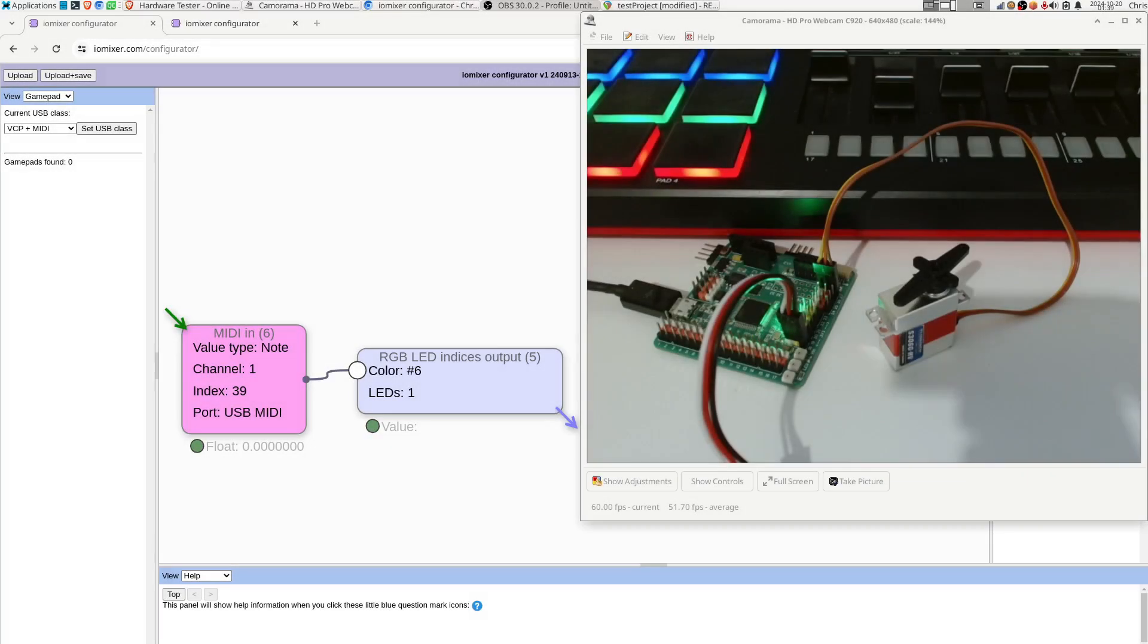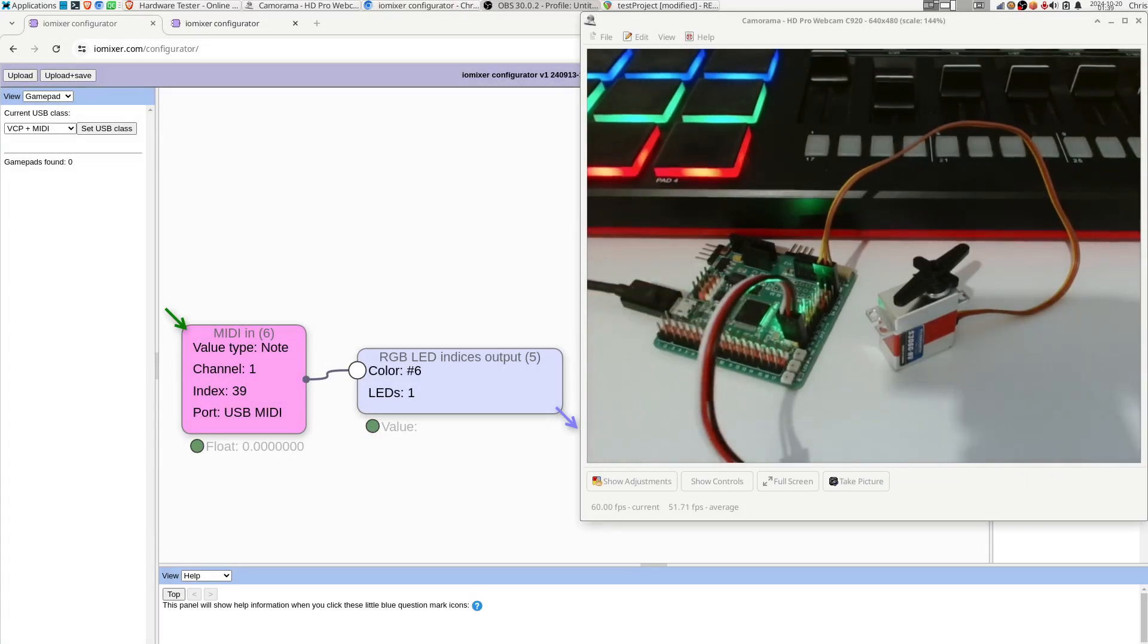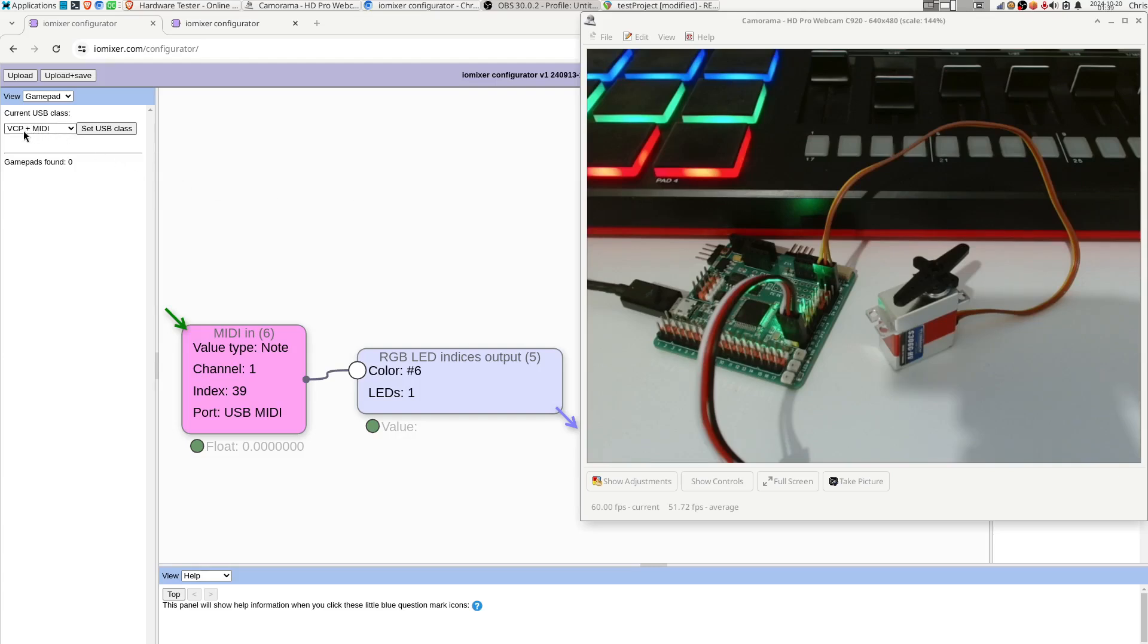Hello, version 1.3 of the firmware for the IOMixer is out now, and I wanted to make a little video to show you one of the new features which is MIDI over USB. This is enabled by coming into this panel here and selecting virtual COM port and MIDI. Then you would click set USB class and then you need to power cycle the device so that next time it starts up it will present itself to your computer as a MIDI device.